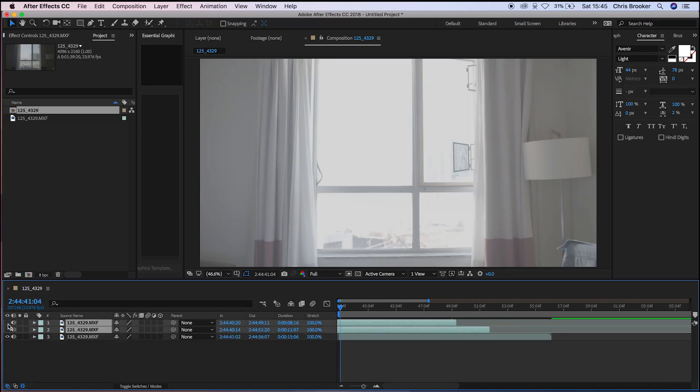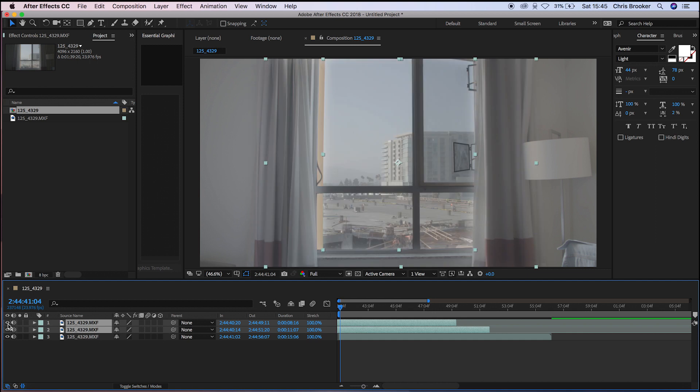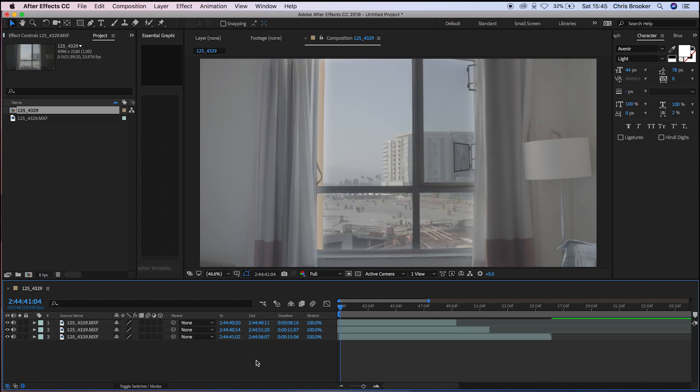So if we expose for the inside of this room, then you can see that the highlights outside are going to be completely overexposed. So by using this fake HDR effect, we're perfectly exposing the highlights, the midtones, and the shadows, meaning the interior and the exterior are correctly exposed.